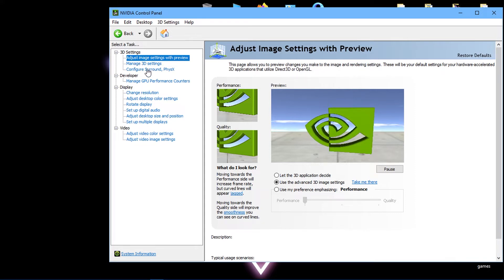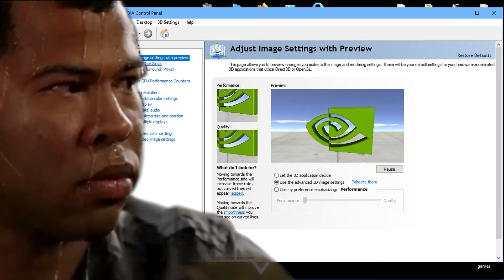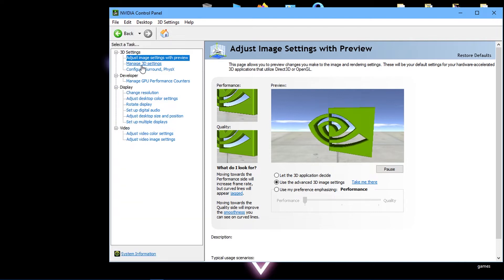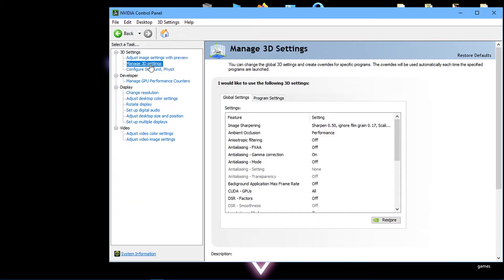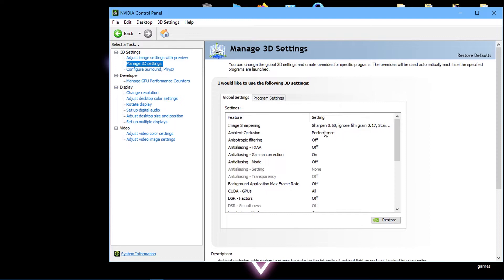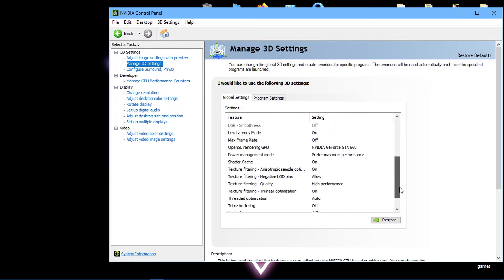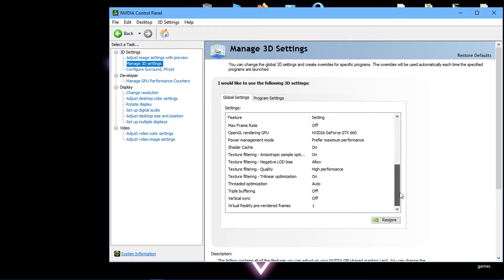Now we're coming to the most crucial part. Just follow and apply these settings carefully. Click on 'Manage 3D settings' on the second top setting in the left-hand corner. Then you'll need to simply copy and apply these settings to your computer.